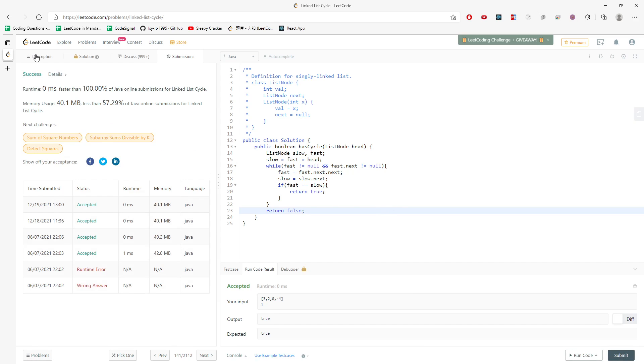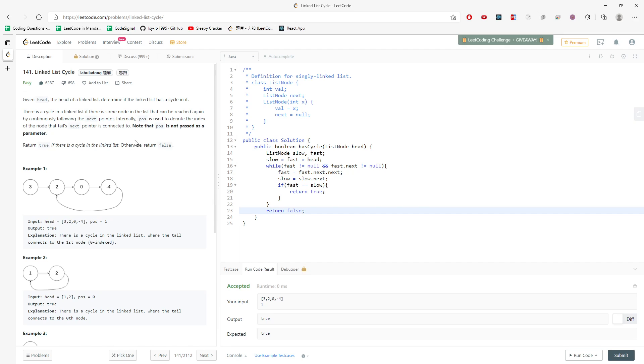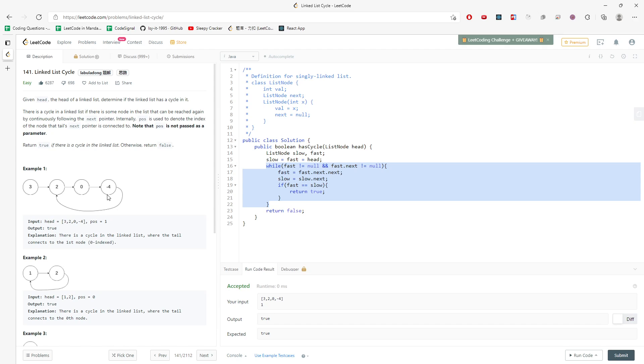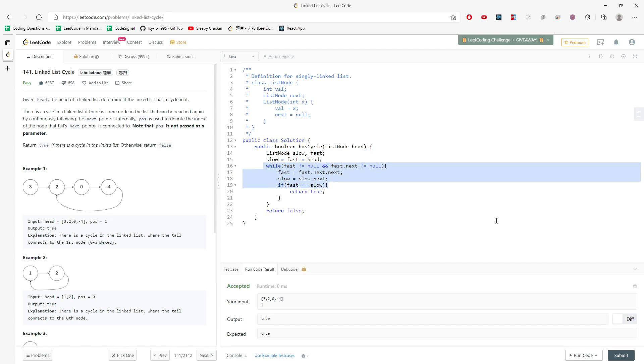So let's talk about time and space complexity for this one. For the time, I would say O(n) because you will traverse the linked list pretty much every single one. And for space is O(1), constant. And time is O(n), right? Alright. This will be the solution. And I will see you next time. Bye.